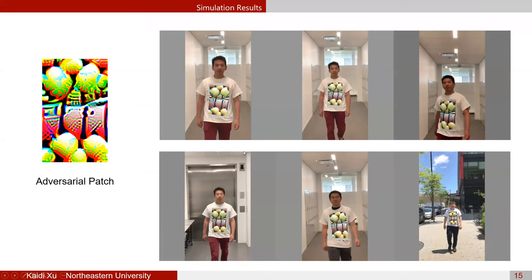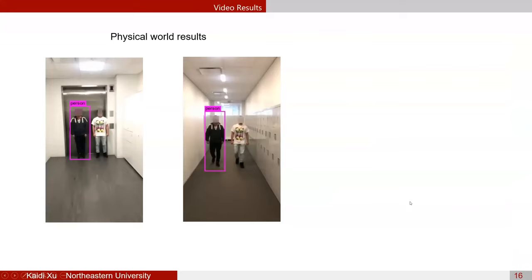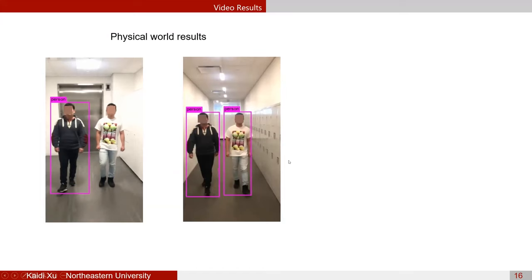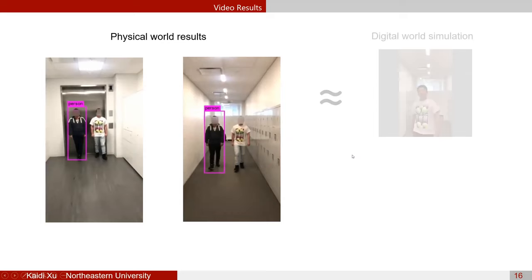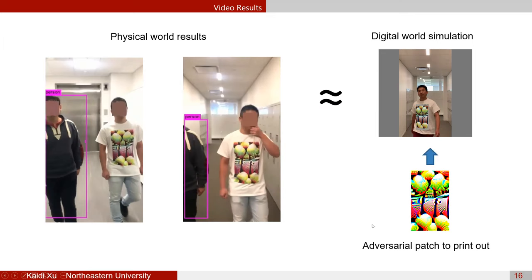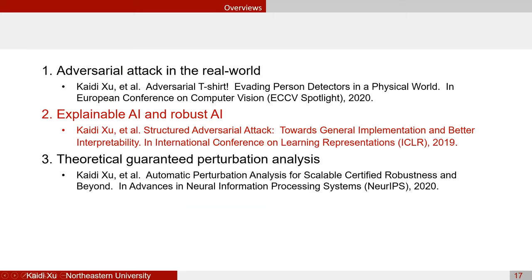The generated adversarial patch is converted into digital-world simulations that look much more like real-world images. The simulation results show very obvious crawling deformation that aligns well when the person is at different angles and distances. Physical-world results confirm that a person wearing our adversarial T-shirt cannot be detected in most frames, and real-world results closely match simulation results, validating our dedicated transformation systems.